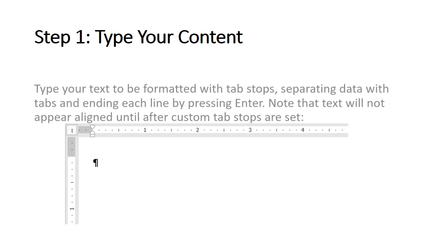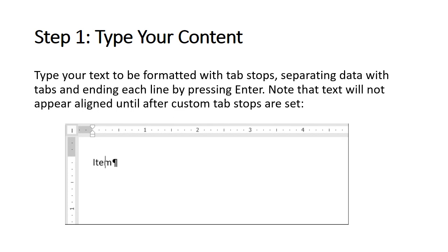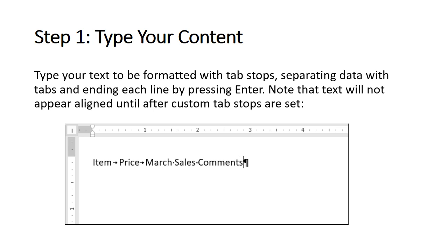Let's get started. Step 1: Type your content. Type the text to be formatted with tab stops, separating data with tabs and ending each line by pressing enter. Note that text will not appear aligned until after custom tab stops are set.